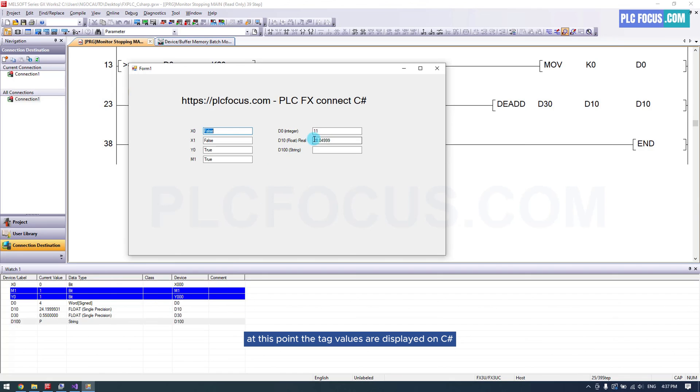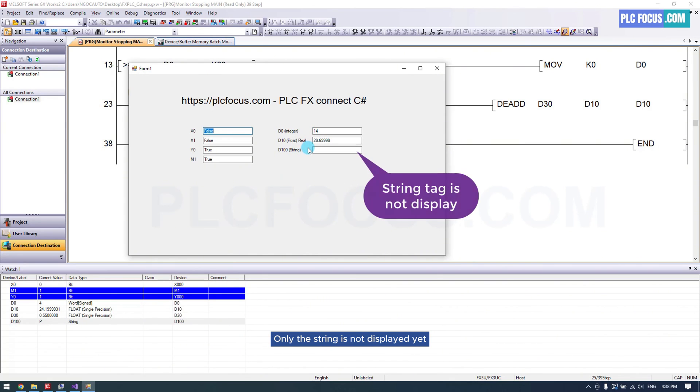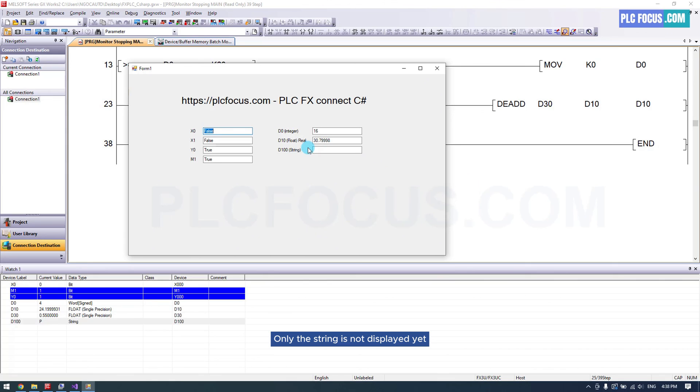At this point, the tag values are displayed on C. Only the string is not displayed yet.